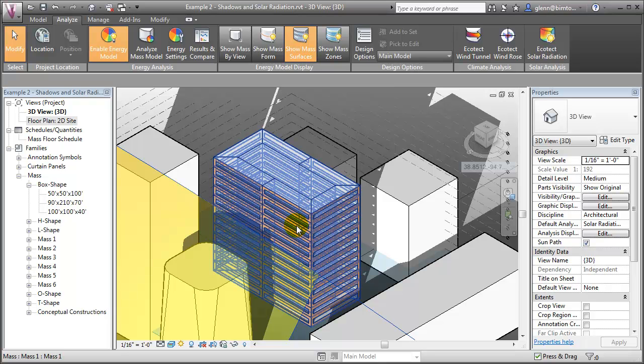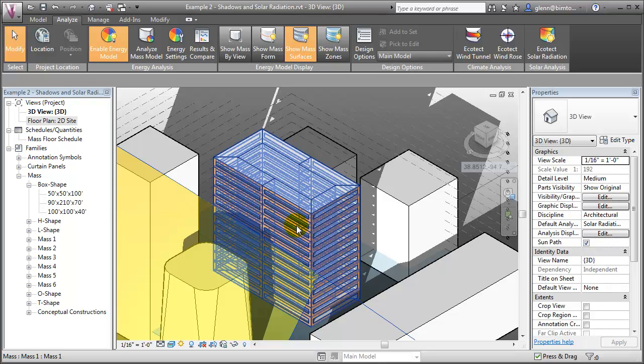An especially effective strategy is to add shading features to these south-facing windows with a shade that is deep enough to block the sun's rays during the summer, when the sun is high in the sky, but still letting the sun's rays during the winter, when the sun is low in the sky.